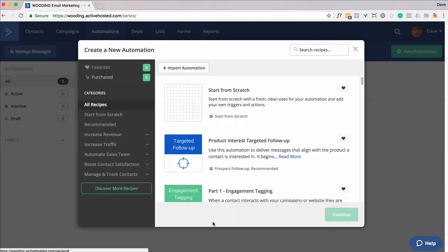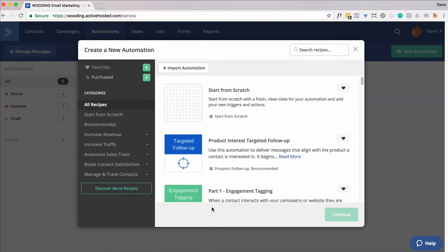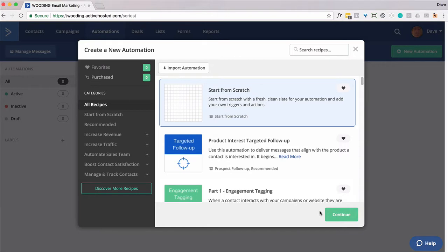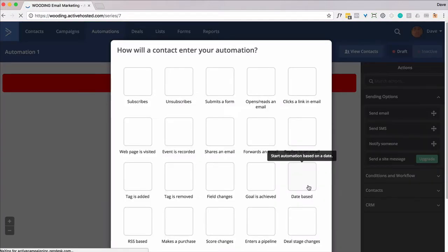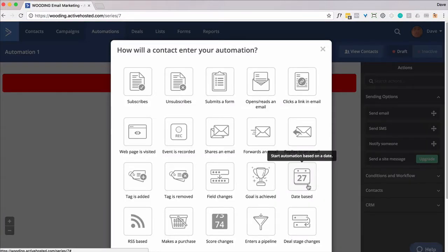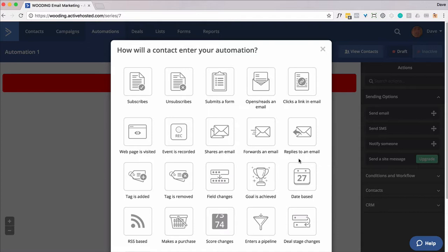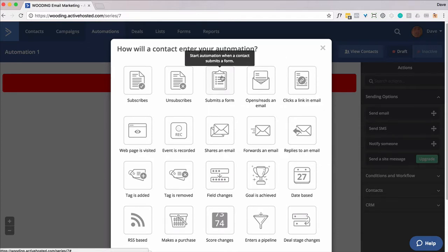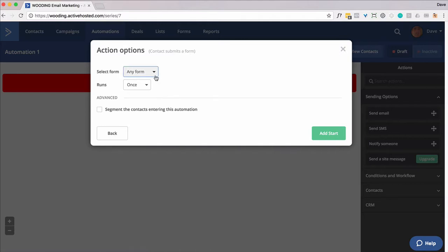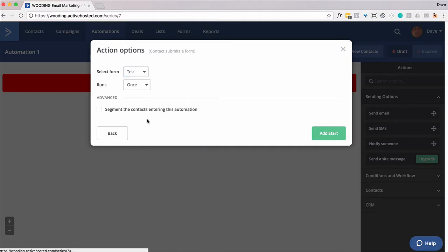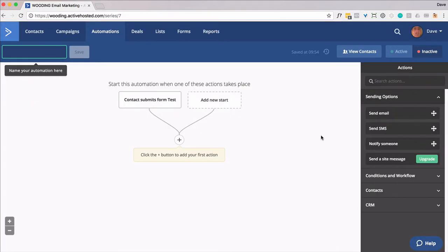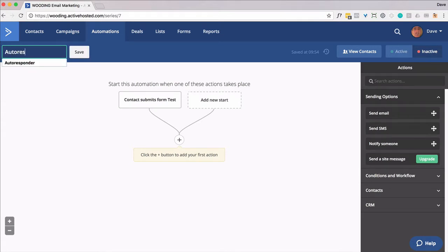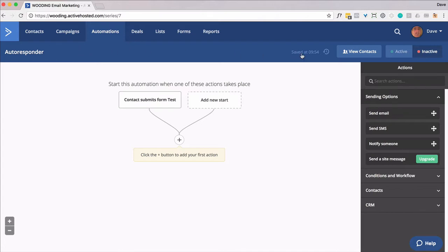So let's start by creating a new automation. We're going to start from scratch. It doesn't really matter how you get somebody on here, but probably it's going to be they submit a form. So let's just do that. I'm going to pick one form here. You really just want to do it once, and you want to click on Start. So give it a name, save it, and go ahead and make it active.